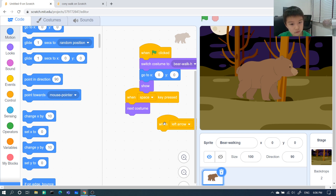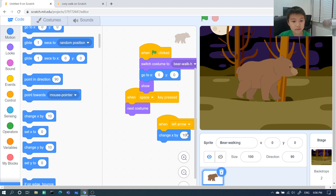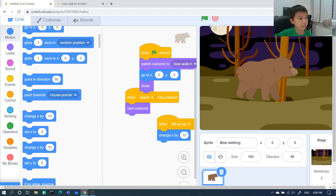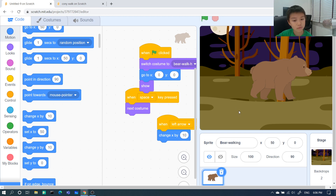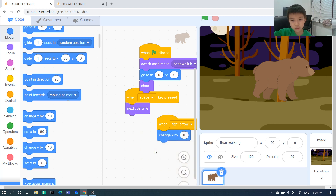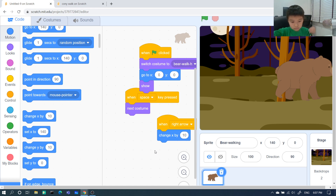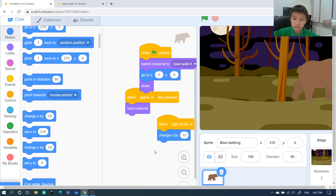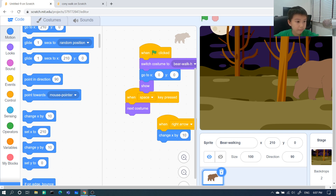For the left arrow we'll use 'change x by.' If it needs to go left we use a negative number. But when I click it and press the right arrow it moves the wrong way — because positive x is right, so left arrow should actually be 'change x by negative 10.' Right arrow will be positive and go the correct way.